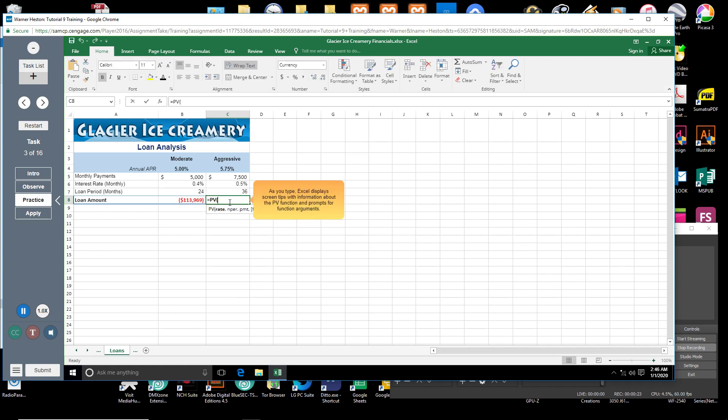As you type, Excel displays screen tips with information about the PV function and prompts for function arguments.